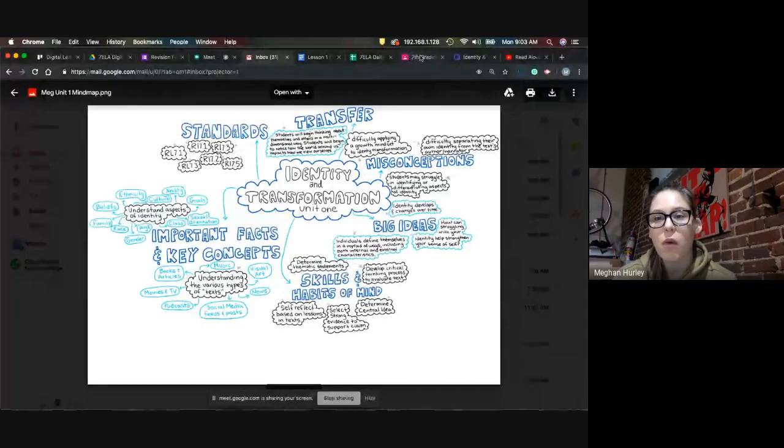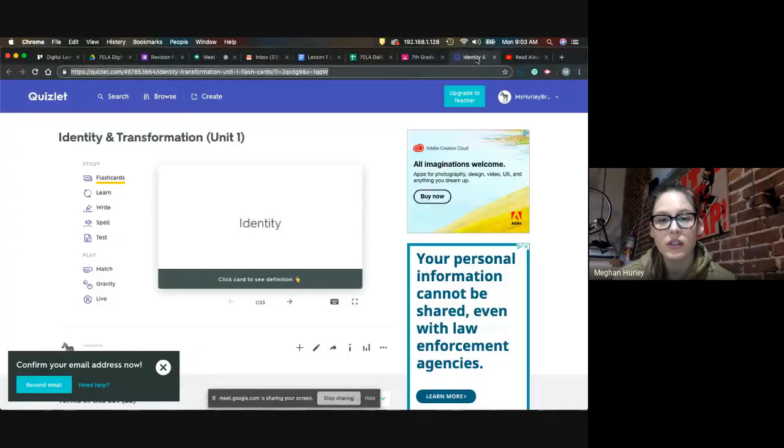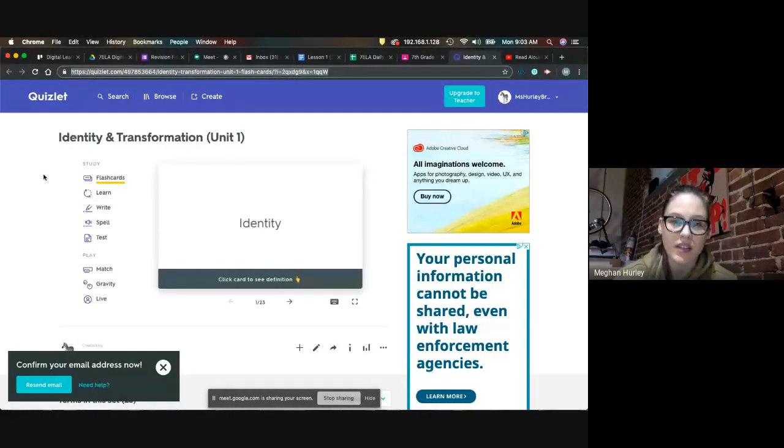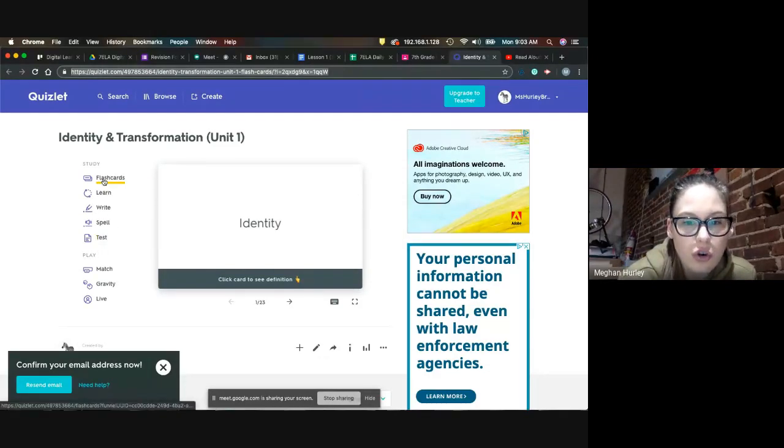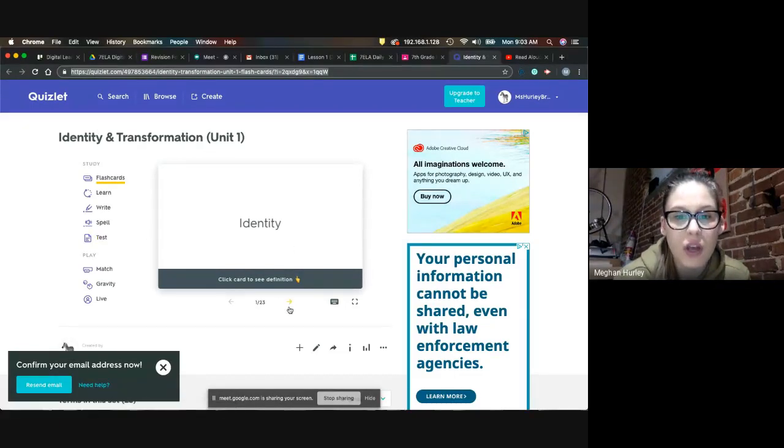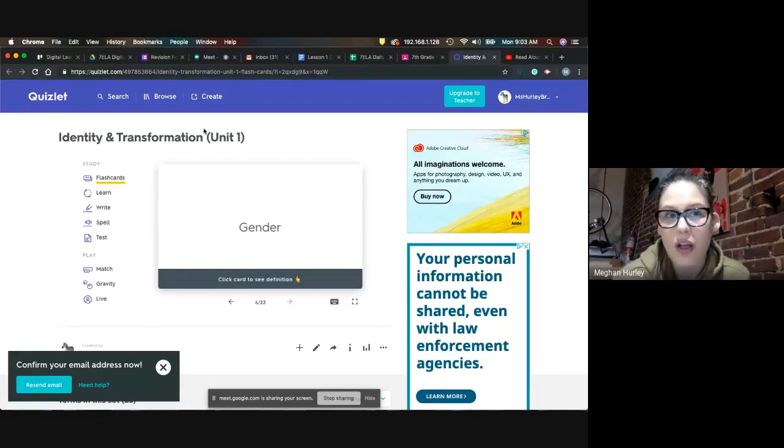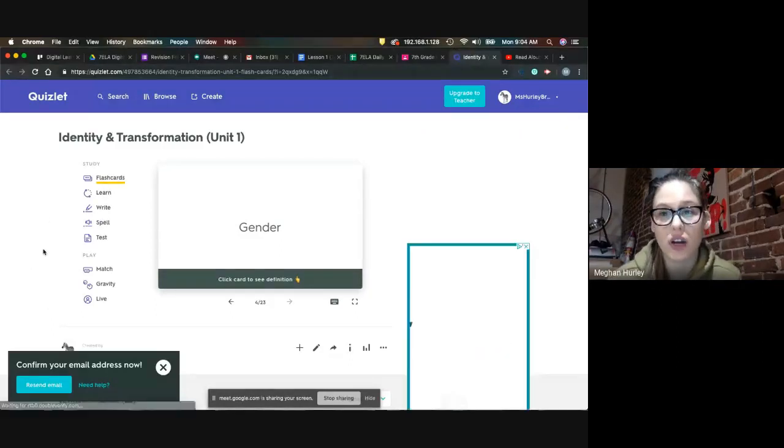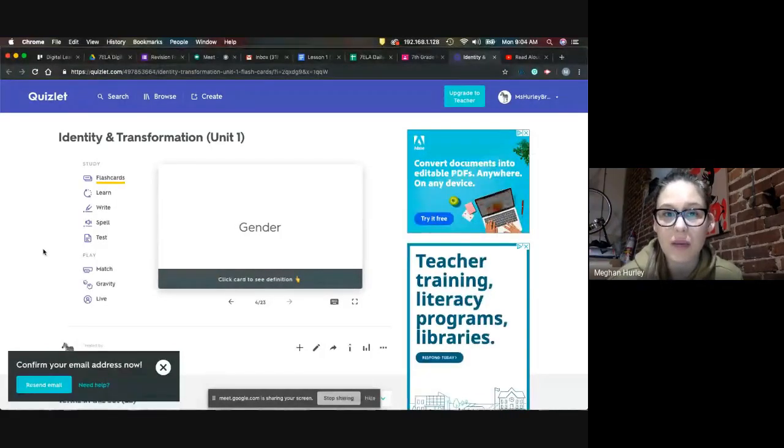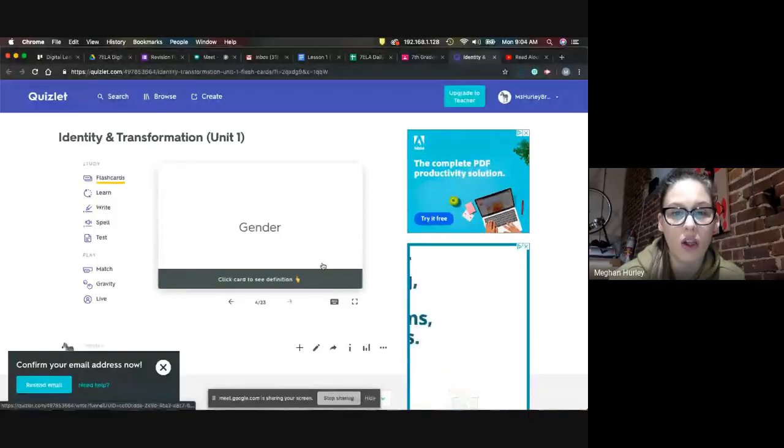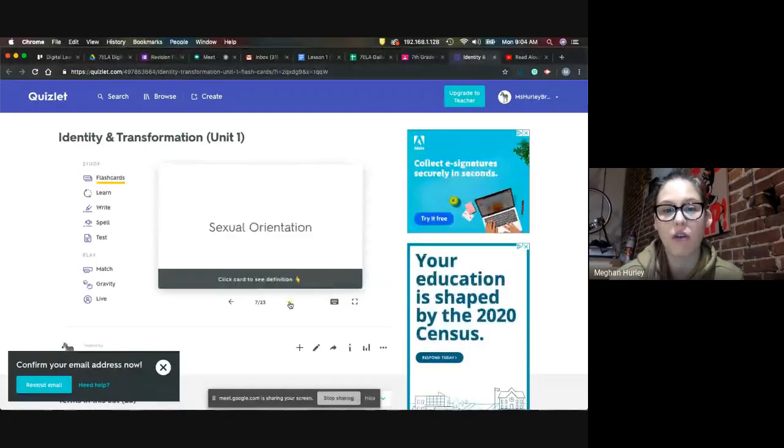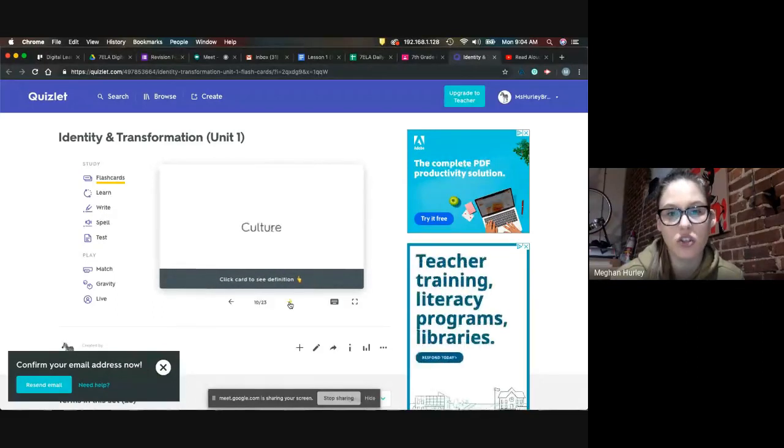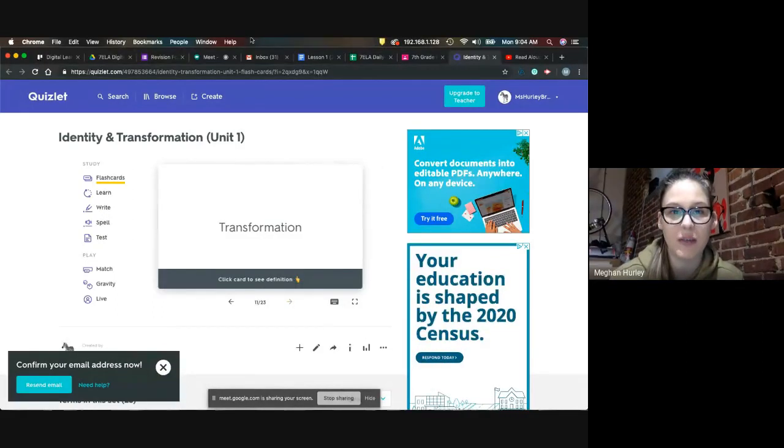The second thing that I want to show you is we have vocabulary this week. So what I wanna show you is that on our Quizlet, which I put on to the Google Classroom, we have all of our different words. I know that you all have done Quizlet for social studies before, so I'm not gonna go through how to use Quizlet. If you have a question about how to use Quizlet, please send me an email, and we will make sure that you get all of that figured out. The words are all focused around identity and transformation. So we're gonna talk about a lot of these words, and we're gonna practice using them tomorrow.